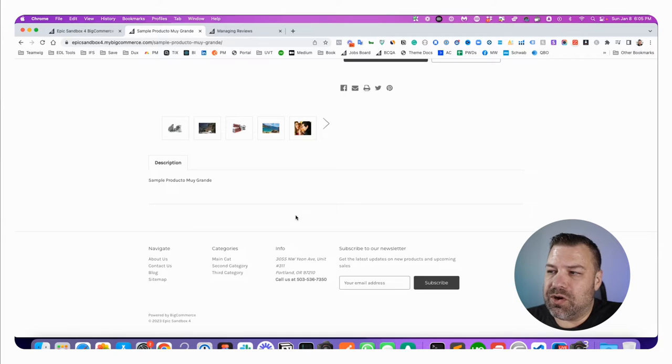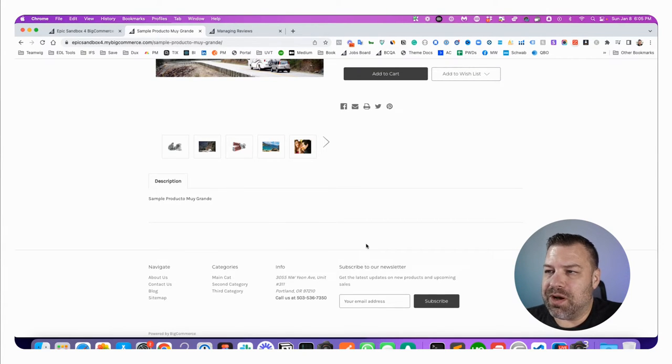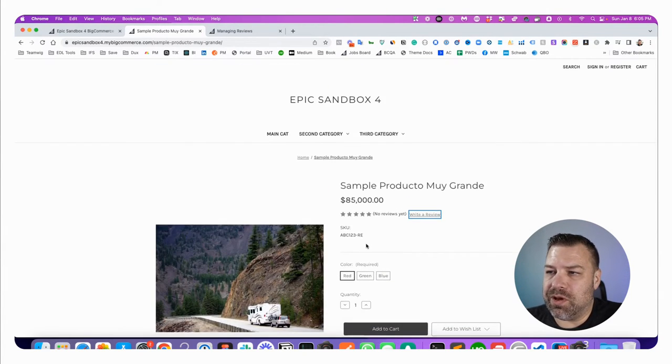Once reviews show up, then once there are reviews rather, then they'll start showing up here in a module down below on the page.